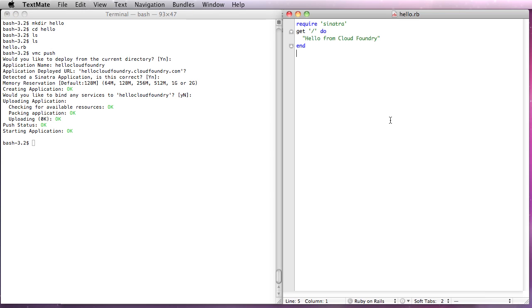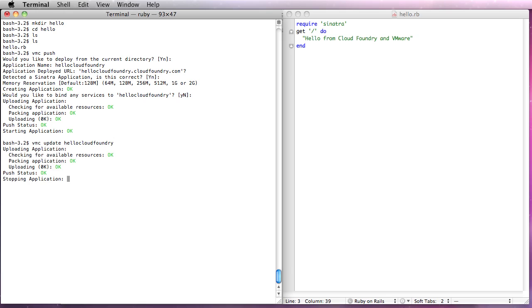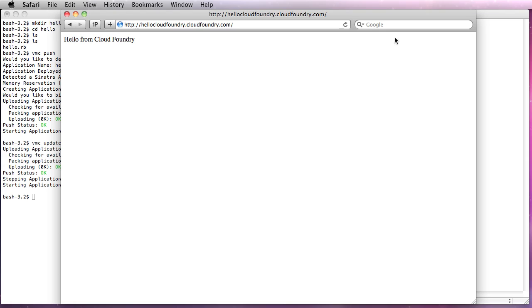Now what we can do is go over here, add and VMware, save that. I'm going to go over here and do vmc update hellocloudfoundry. You'll see that it's stopping, starting the app. We'll bring our web browser back up to refresh and you'll see we have the and VMware.